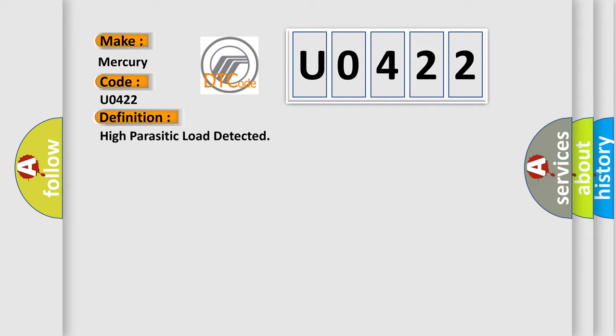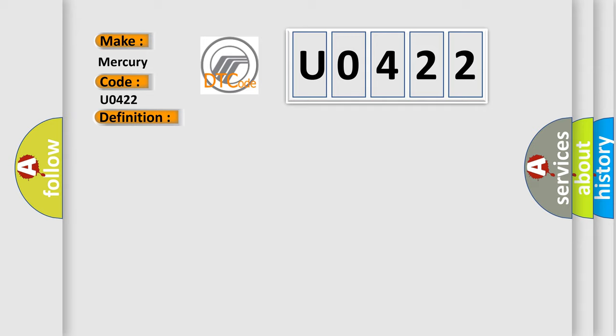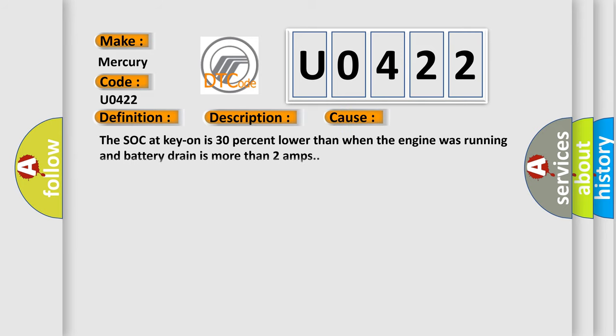And now this is a short description of this DTC code. The ignition is on. This diagnostic error occurs most often in these cases: the socket key on is 30 percent lower than when the engine was running and battery drain is more than 2 amps.